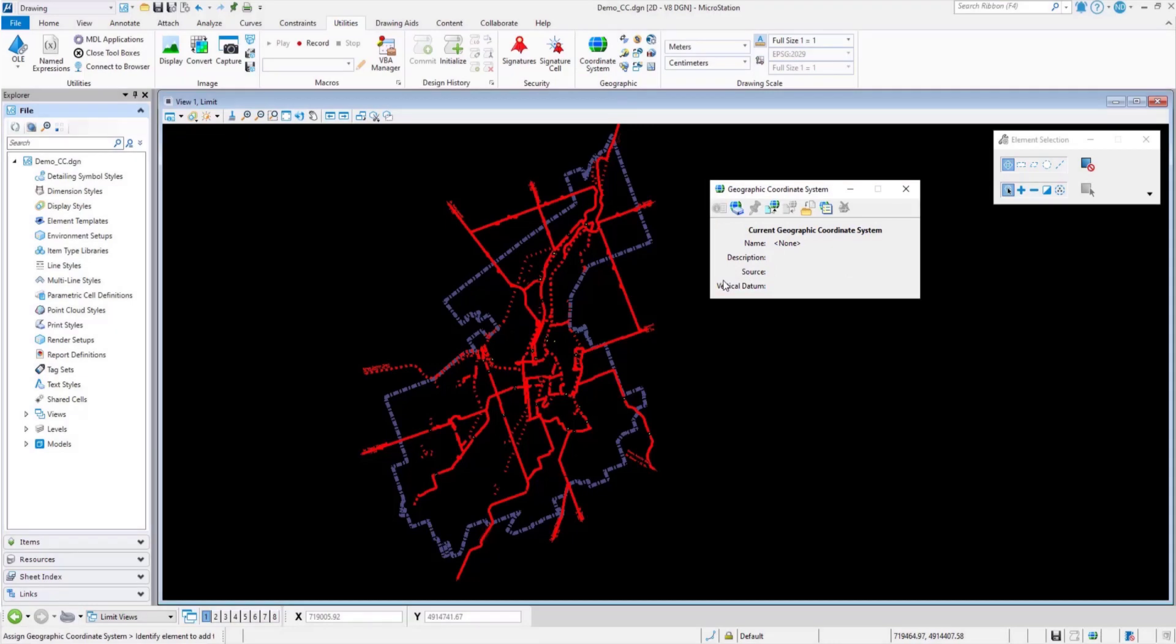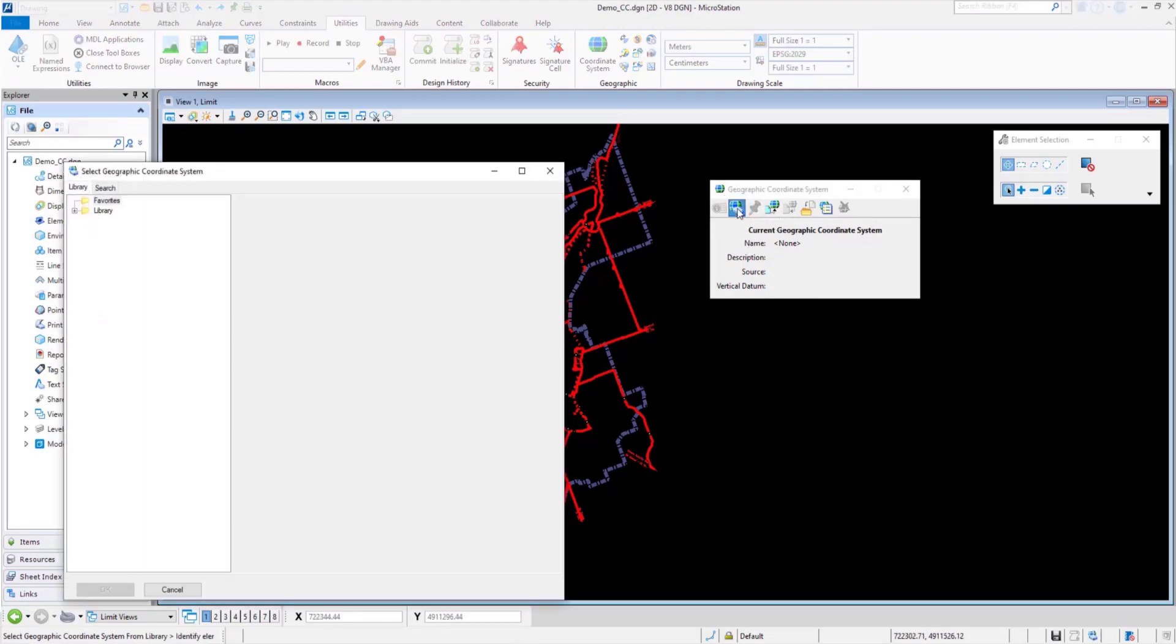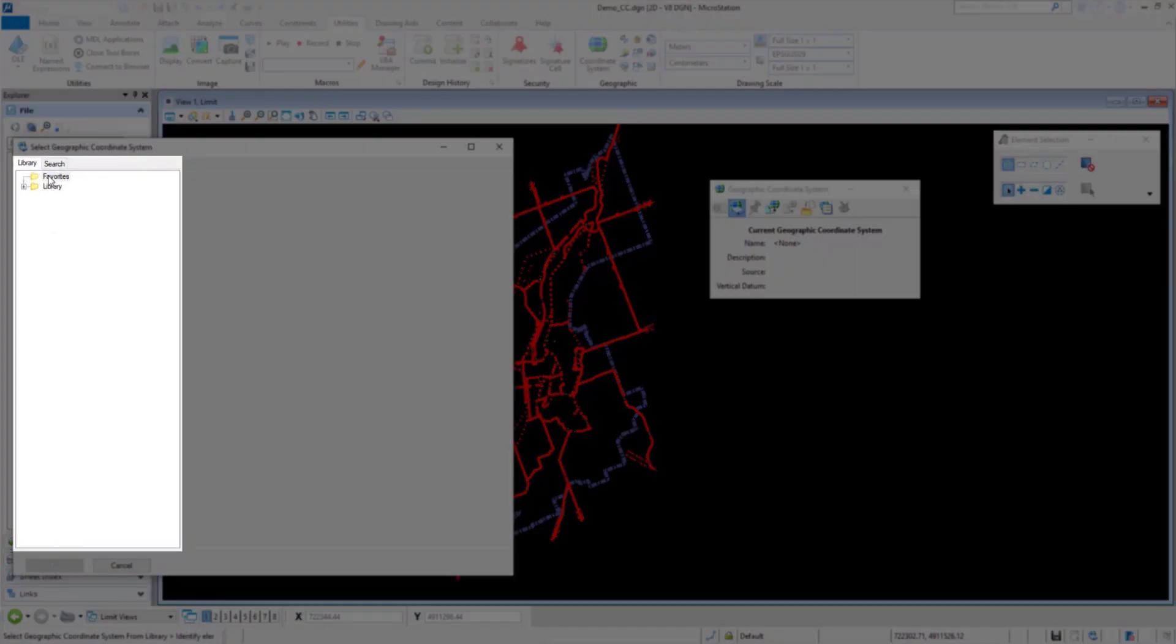There are a number of ways to assign a geographic coordinate system. One of the ways is to assign a GCS from an existing library. MicroStation provides us with a vast library of coordinate systems to choose from across the globe.